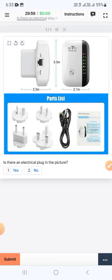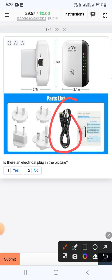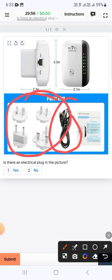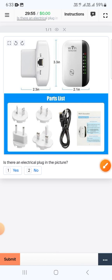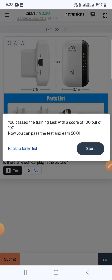The next one here you can see a lot of plugs, therefore we will select yes and submit. Our score is 100 and now we are able to pass the exam.